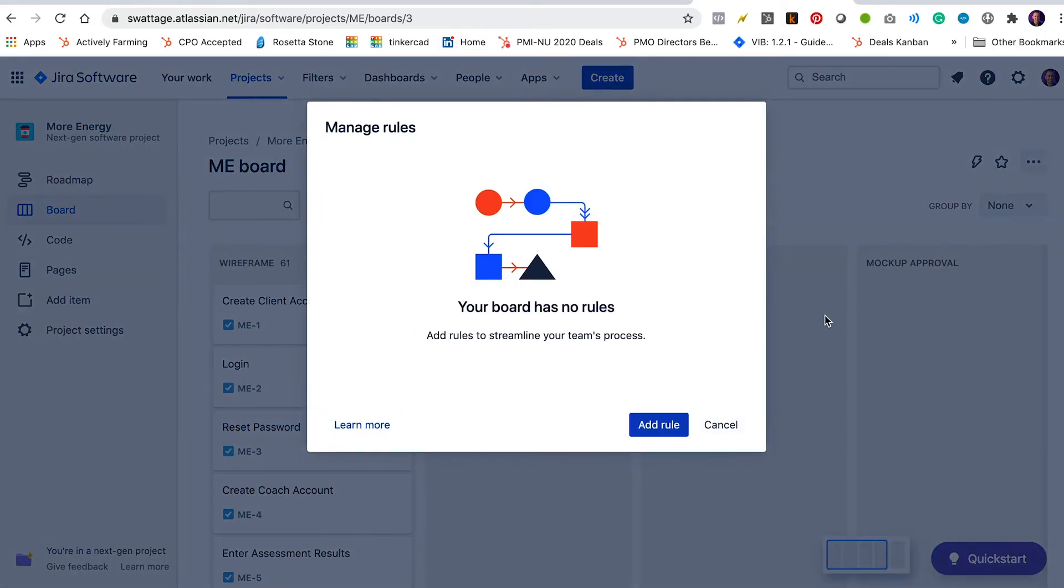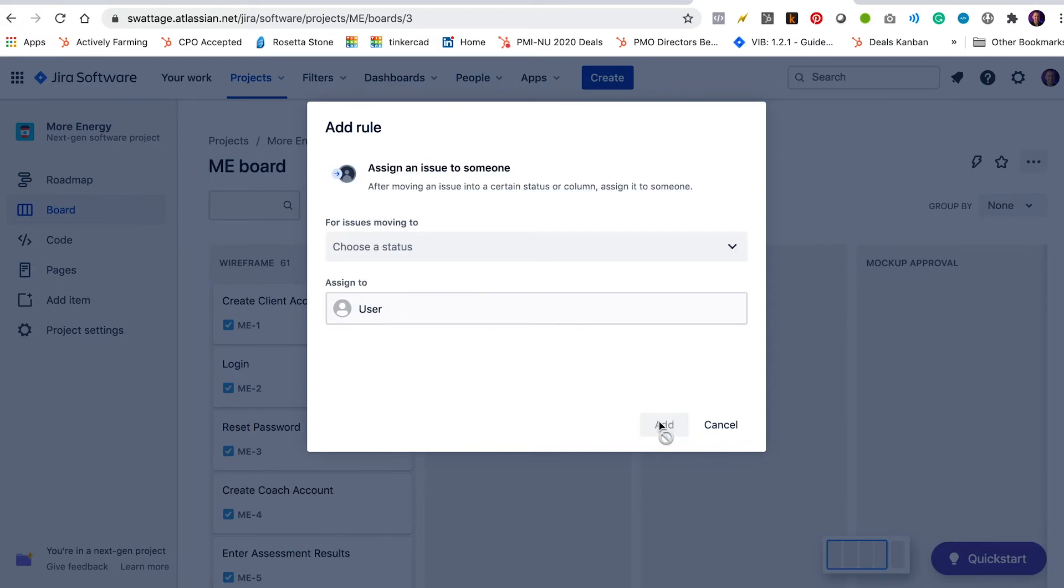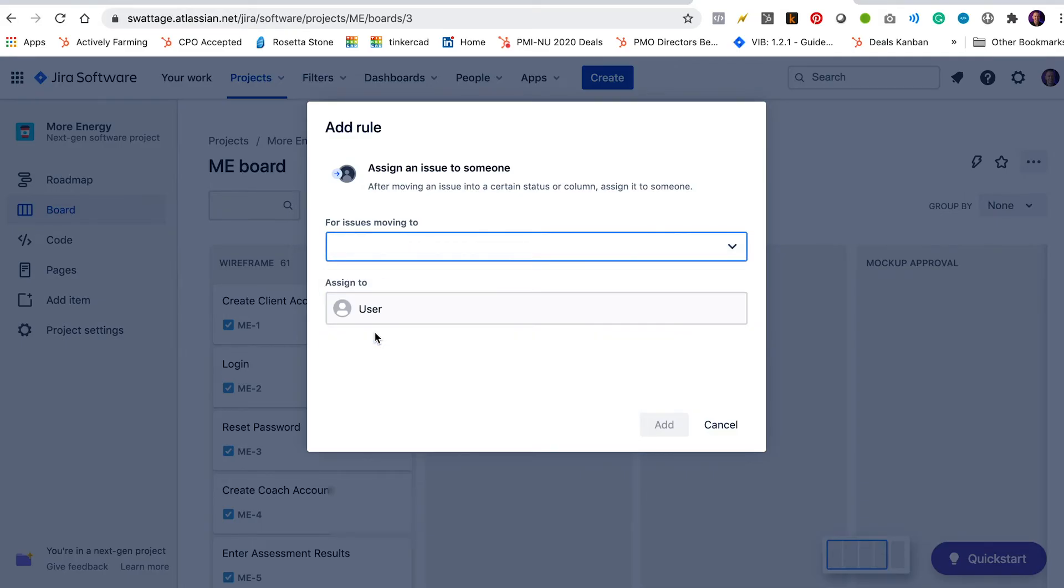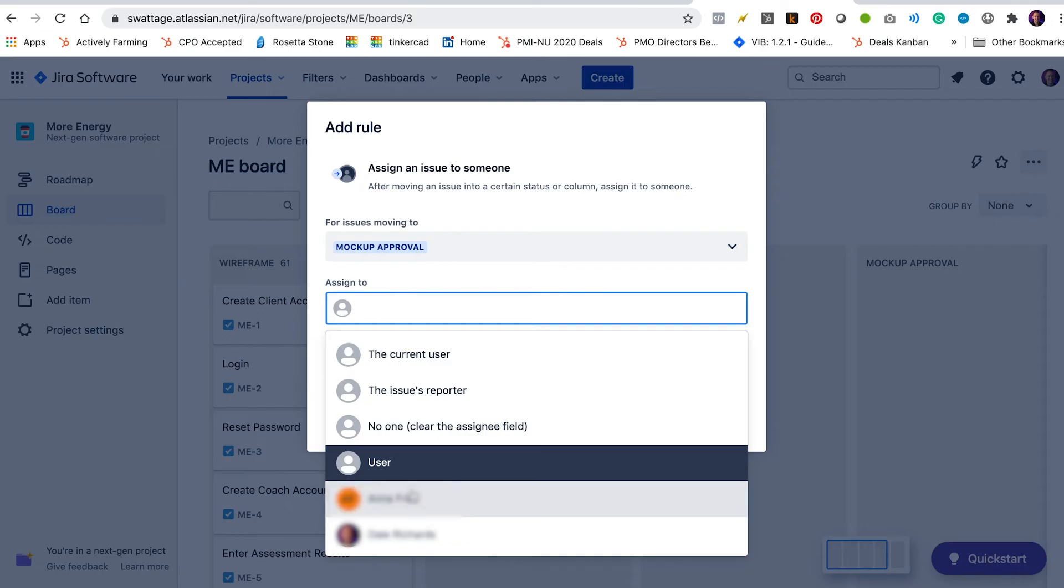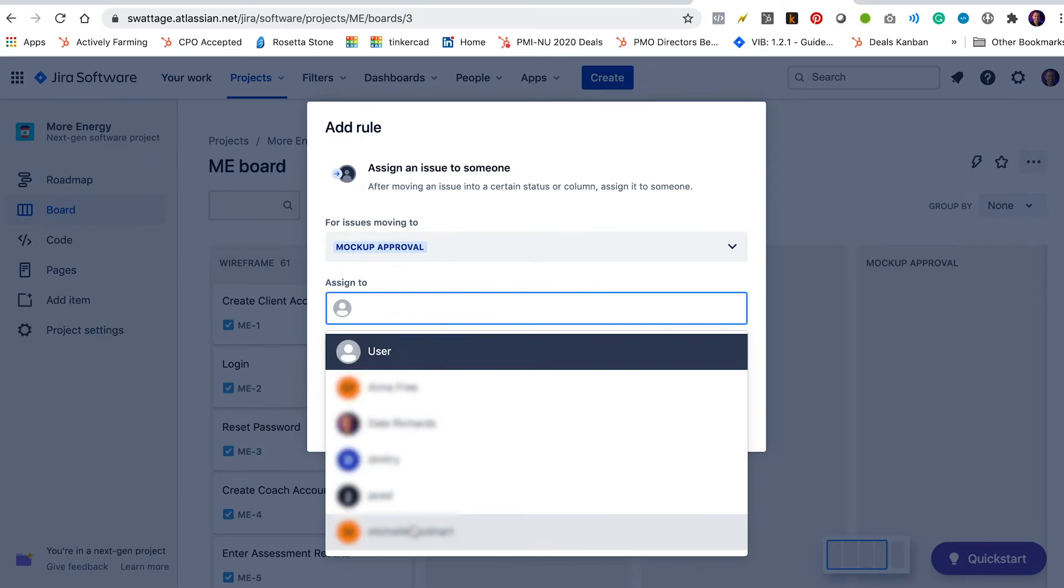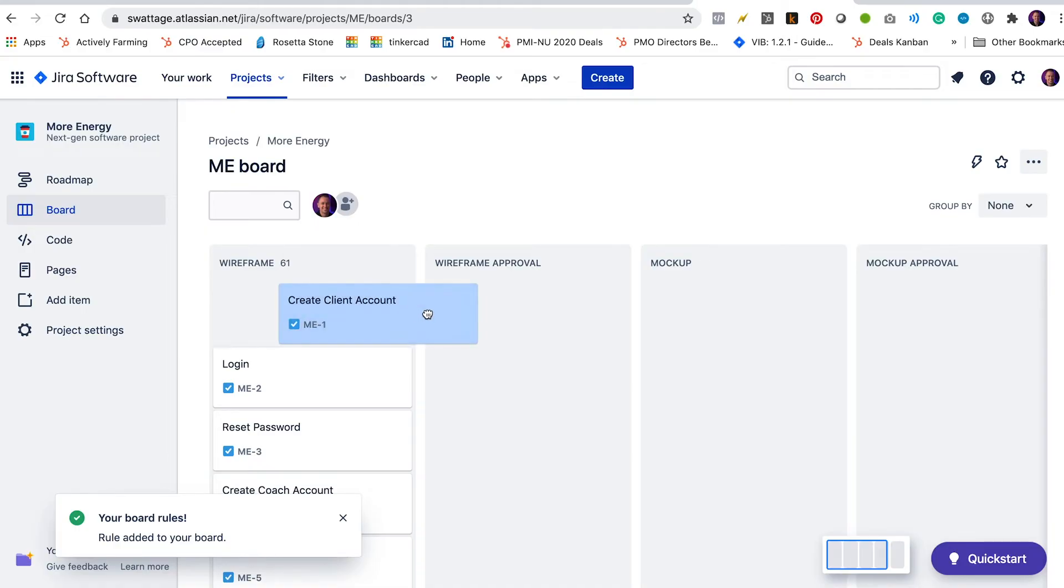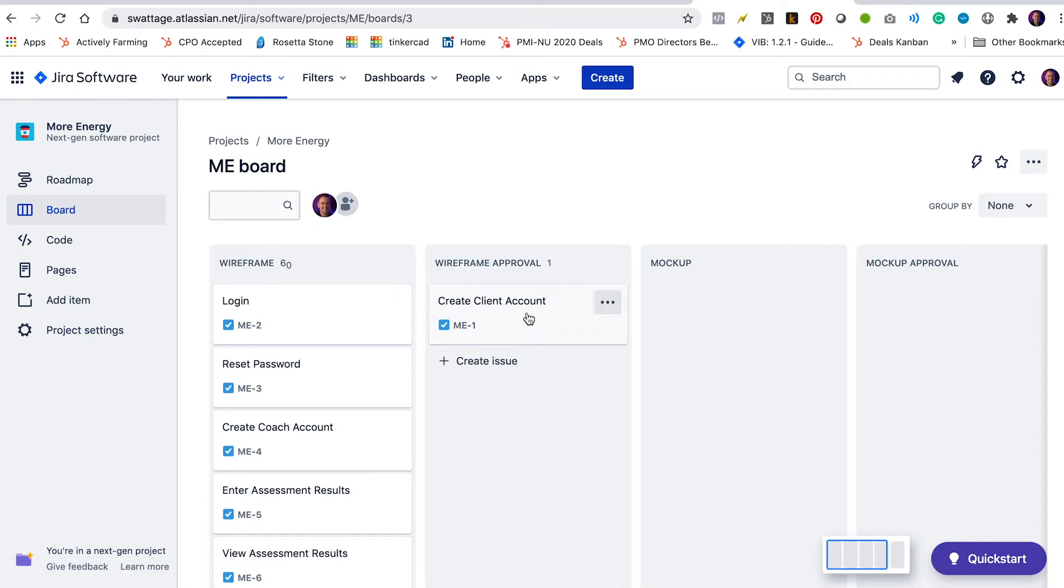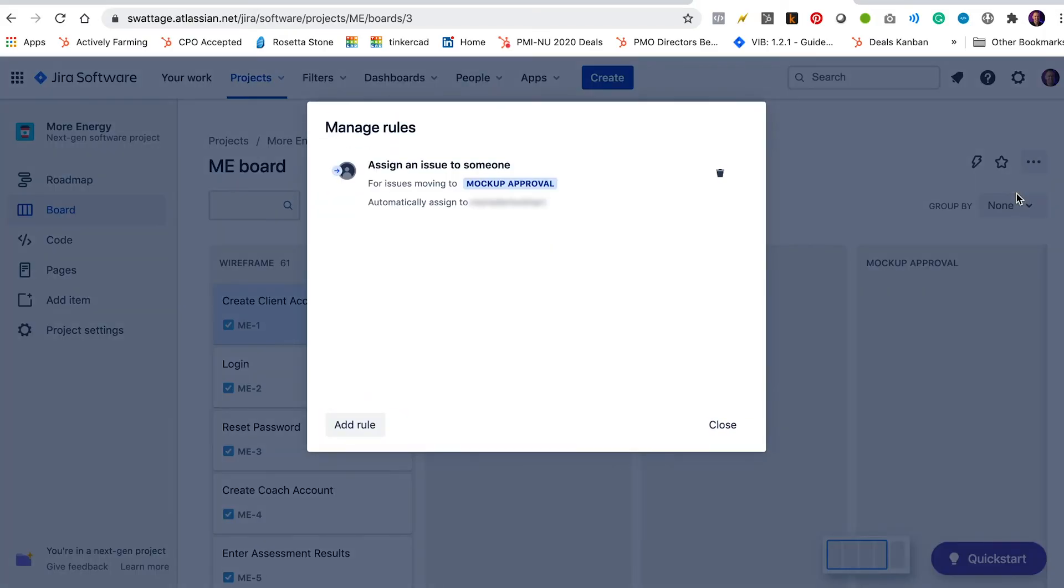Manage rules. Your board has no rules. So I'm going to click add a rule. We're going to select assign an issue to someone. So for issues moving to mockup approval, we want to assign it to Michelle. That way, as soon as Dimitri moves his first issue from wireframe to wireframe approval, it'll be assigned to Michelle. Let's go ahead and add the other rules as well.